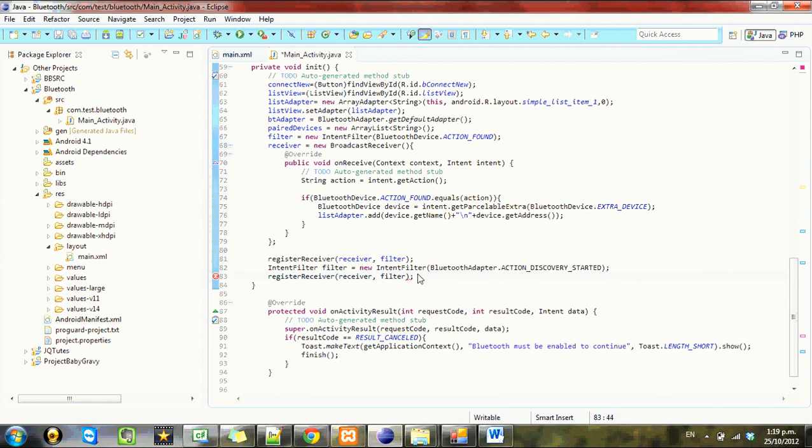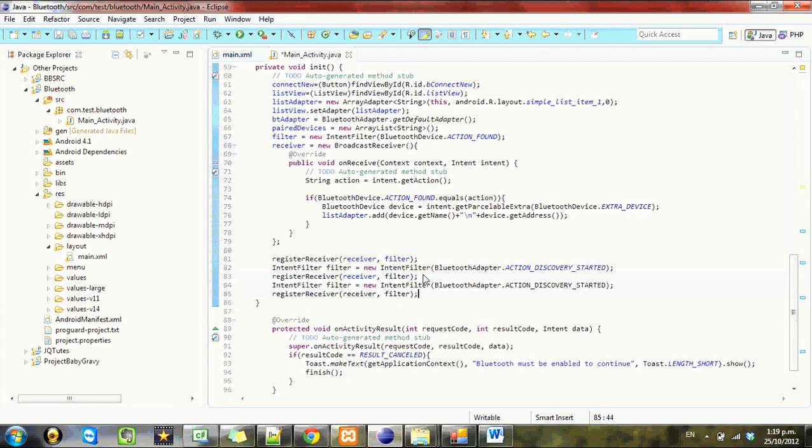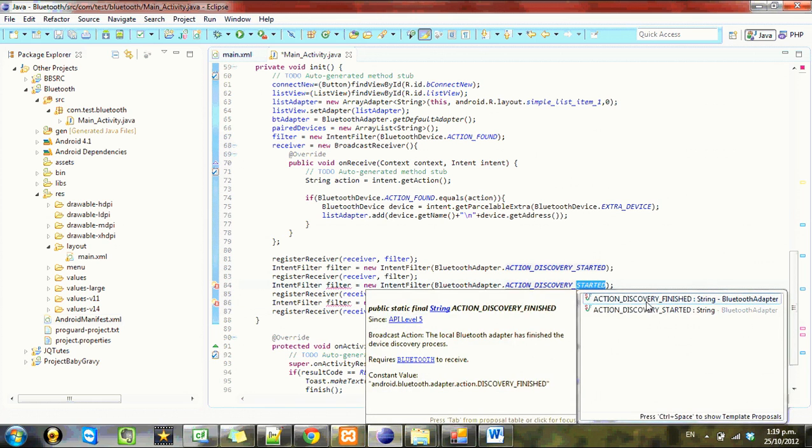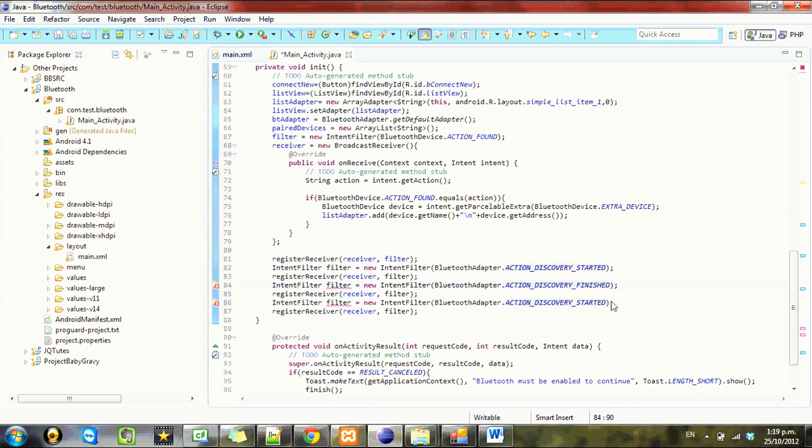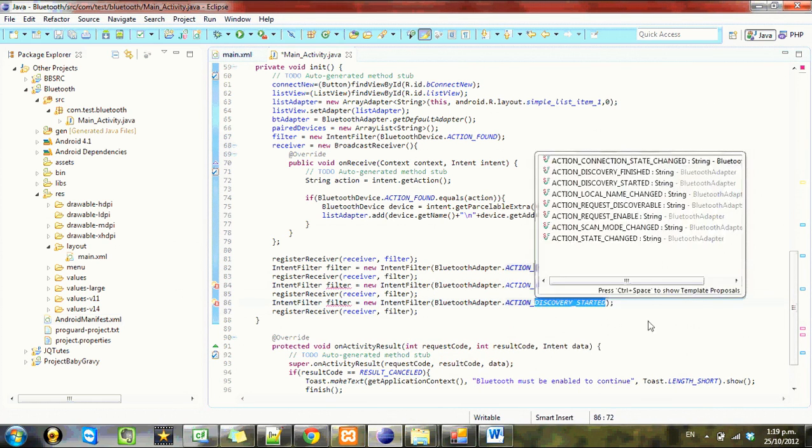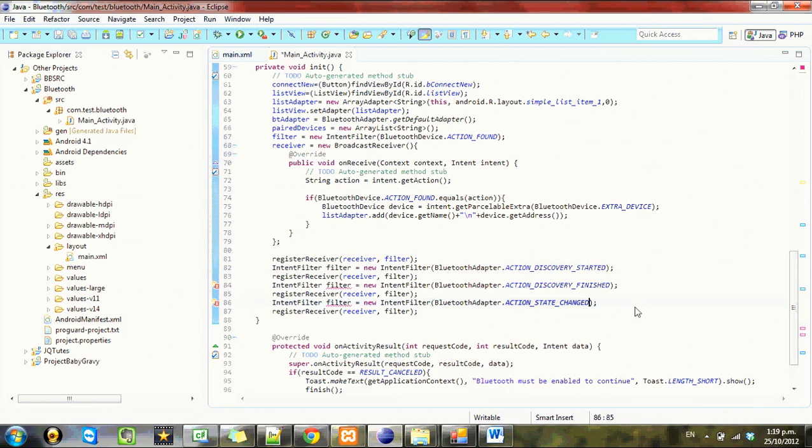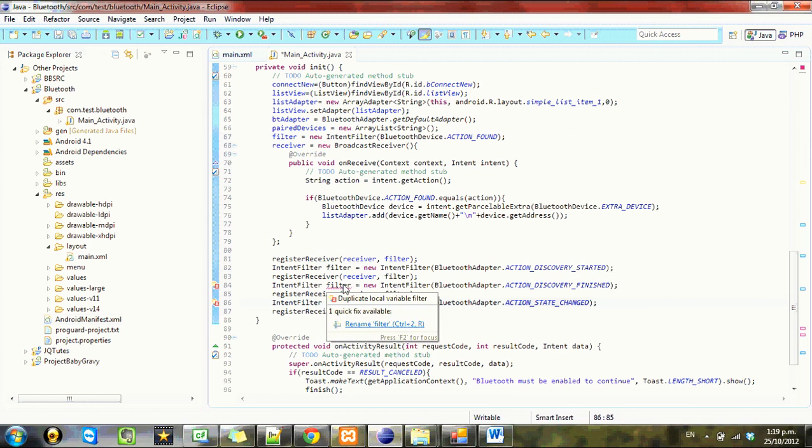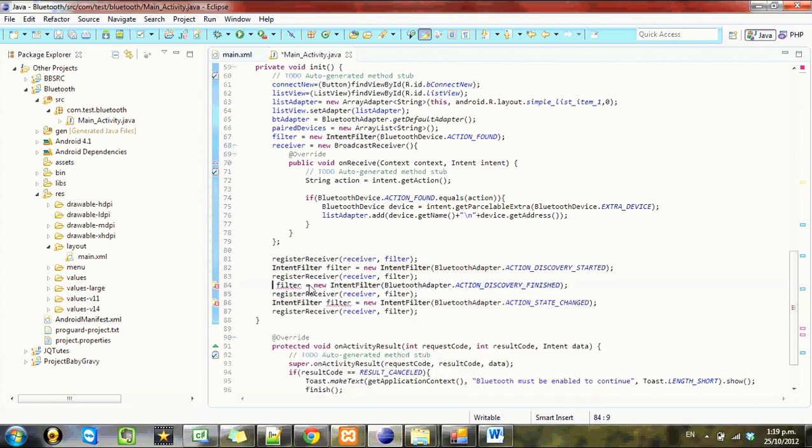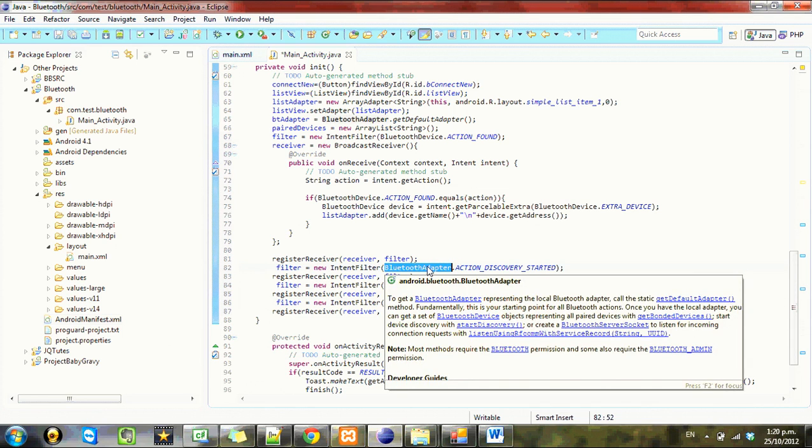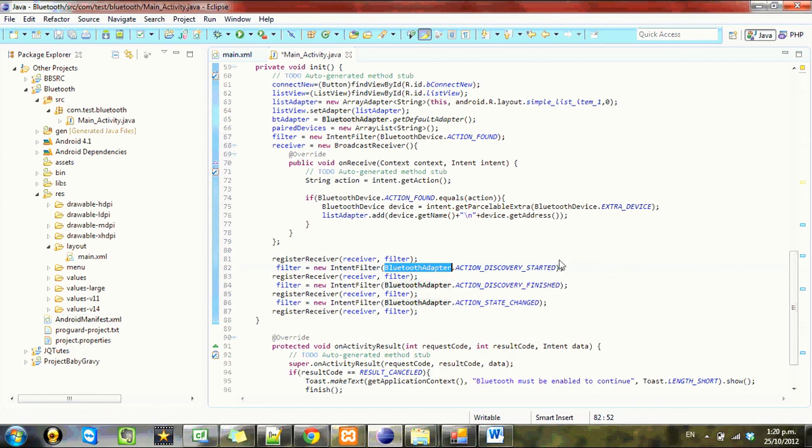And just copy this a couple of times. Paste it. And we'll just do the receiver for a couple other things as well. So this will register the receiver, the same receiver for... what am I talking about? We'll register the receiver for these intents as well.